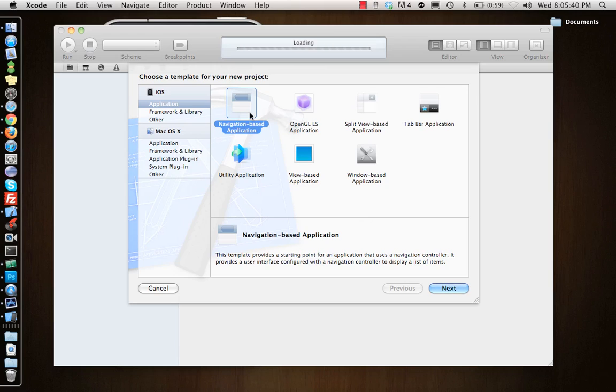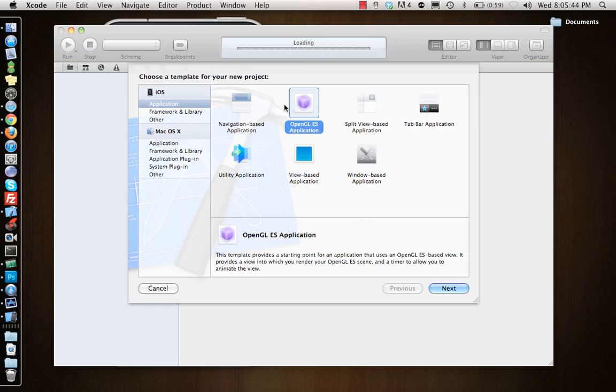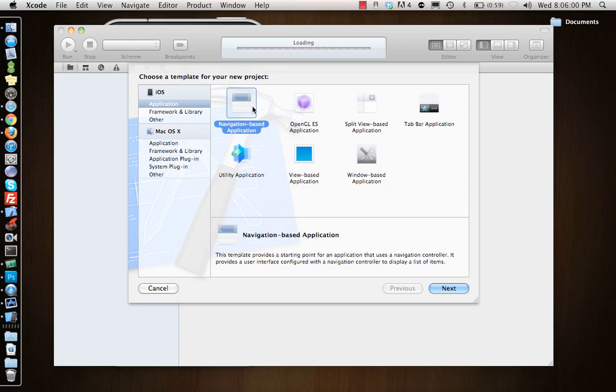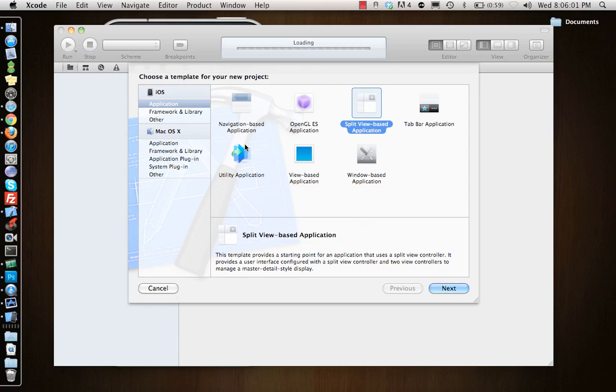Next one is OpenGL ES Application. This is used for making games using OpenGL. If you have experience with OpenGL we might touch on it a little bit in later videos. Split View Based Application - if you see, if I select any one of the applications it gives me a little description of what this application is.